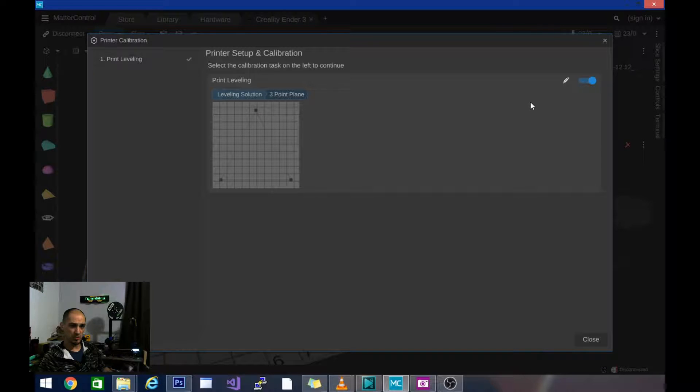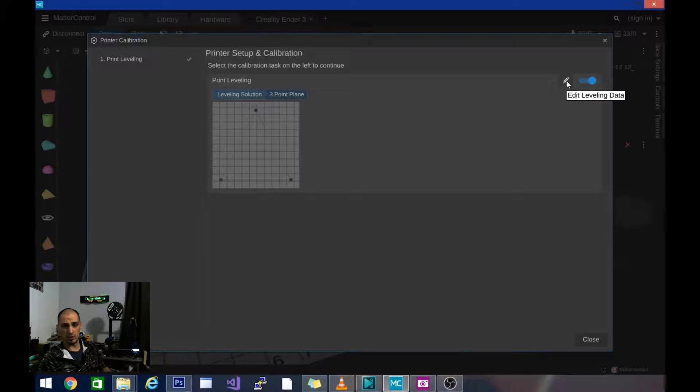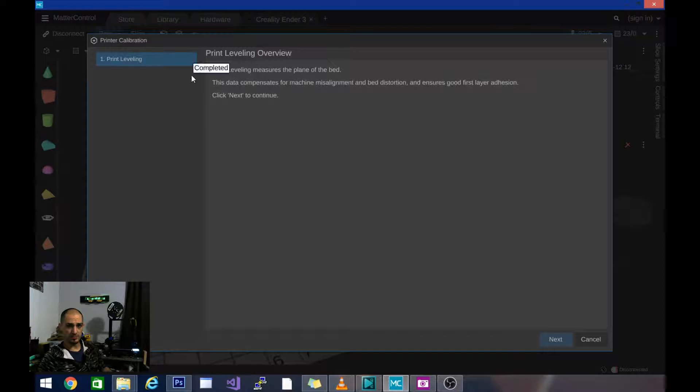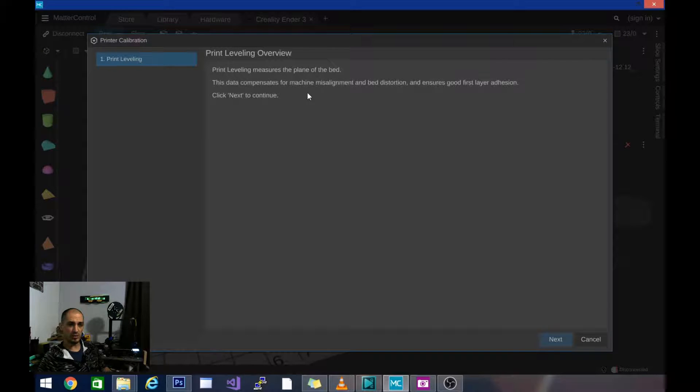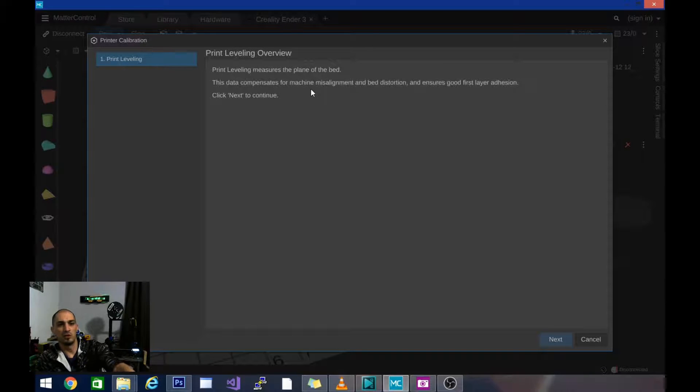Now I've already calibrated mine. We are going to run through it again just so you can see how to do it. So we are going to go ahead and click on this and it says basically print leveling measures the plane of the bed. This data compensates for machine misalignment and bed distortion and ensures good first layer adhesion.